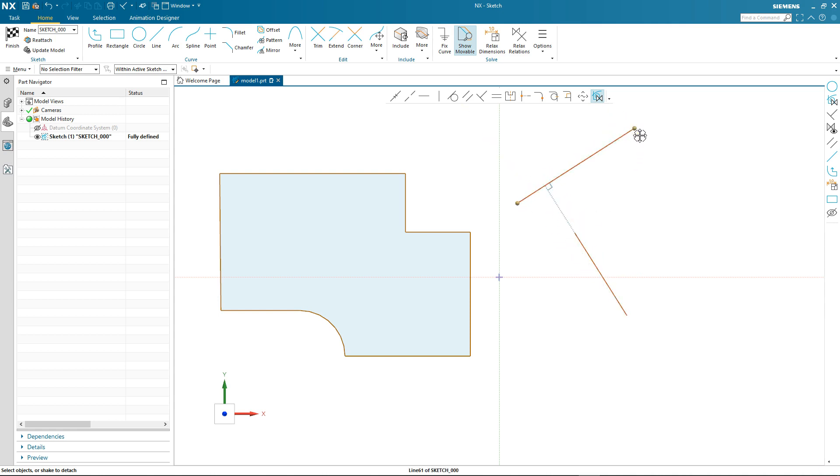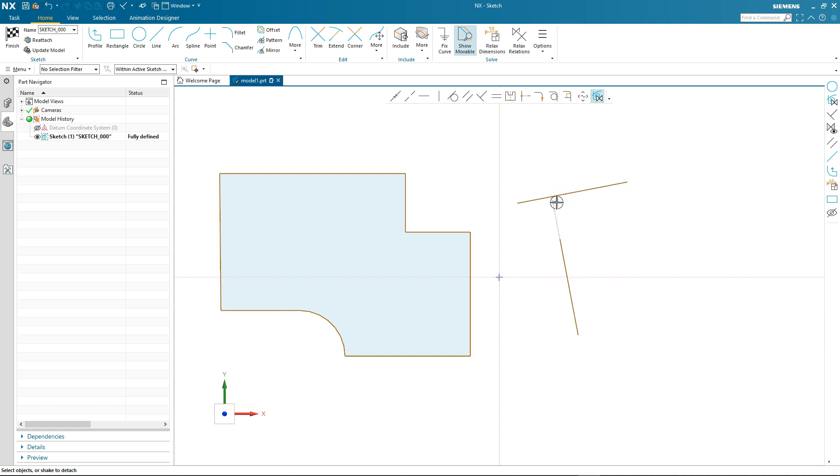And it doesn't matter which line we select. And when you want to remove the persistent relation, you just select it and delete it. So let's take a look at some more sketch interaction, but first of all I'm going to turn off the create persistent relation command.